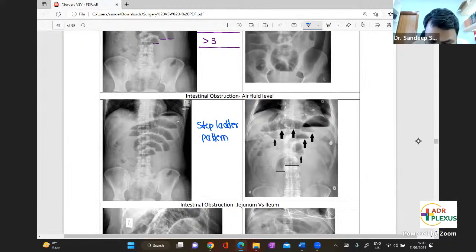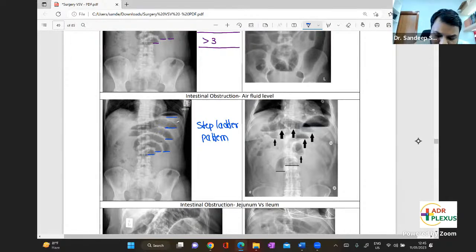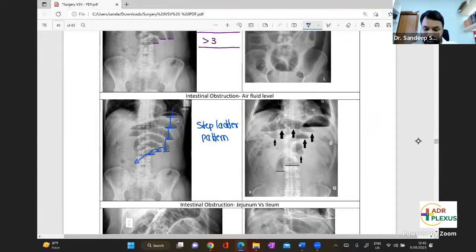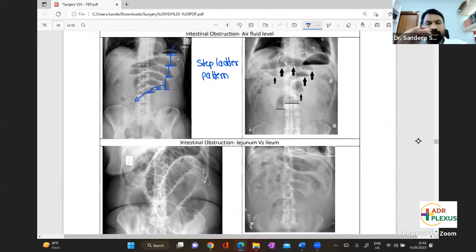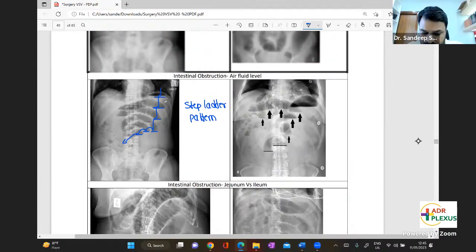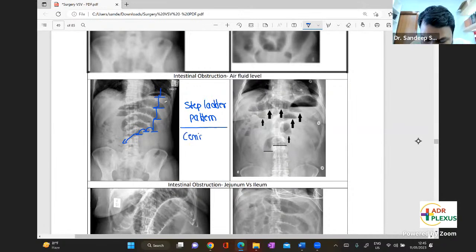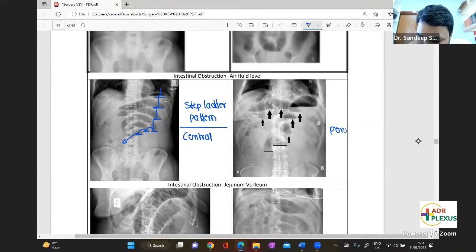The step-ladder pattern — like a ladder, you can walk down from step to step. It is more central in position. Whereas large bowel air-fluid levels are at a uniform or same plane, usually on the periphery — more peripheral in position.